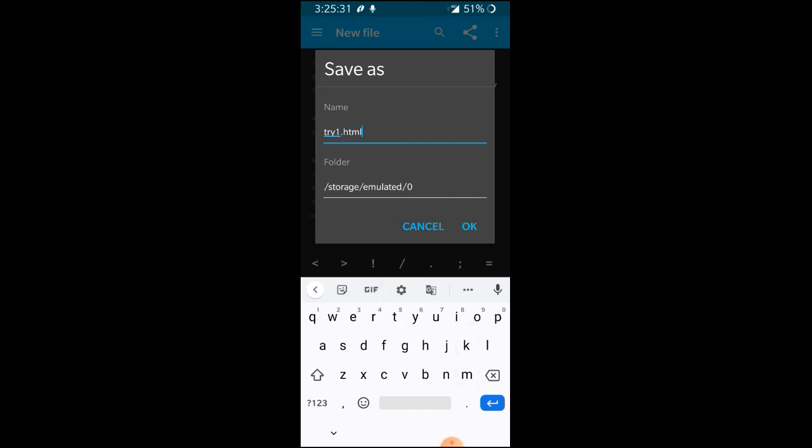Compulsory, you have to use dot HTML extension. Then your browser can easily run it as a web page. If you have not dot HTML, then this file will never run. So please, this extension dot HTML you have to use to run in the browser.